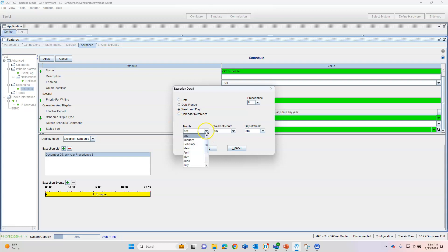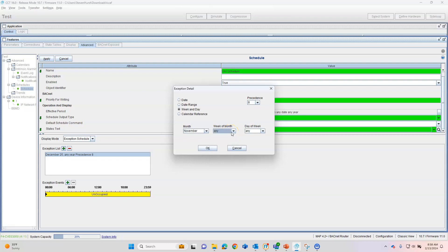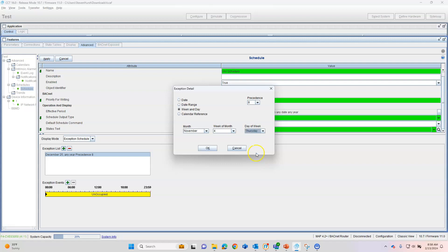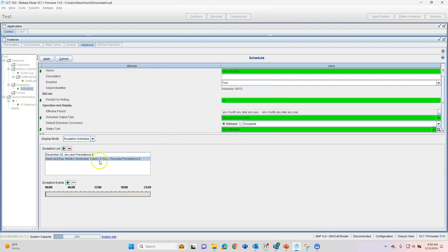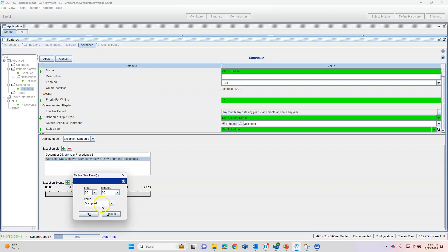We can also throw in a week and day combination, so something like Thanksgiving. So we can go November, fourth week of the month on a Thursday. So that throws it in there. Do our exceptions again.